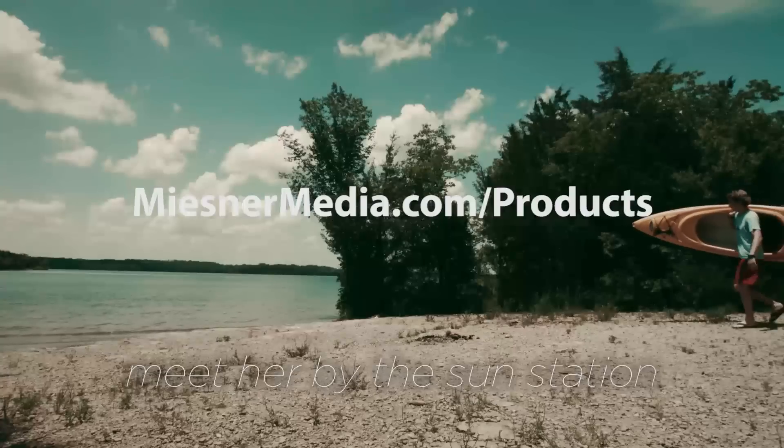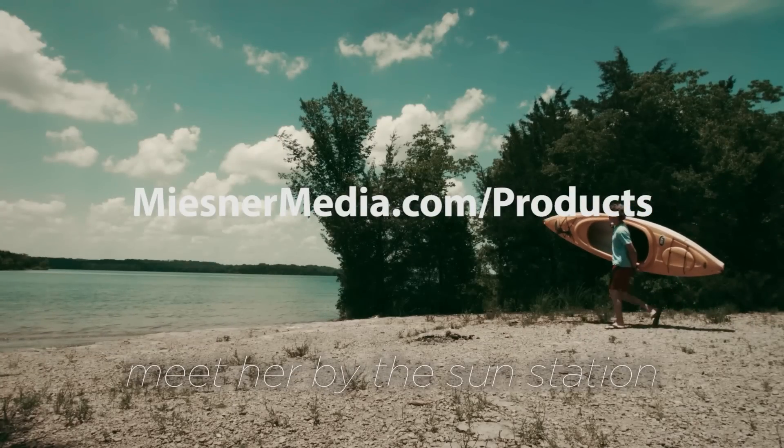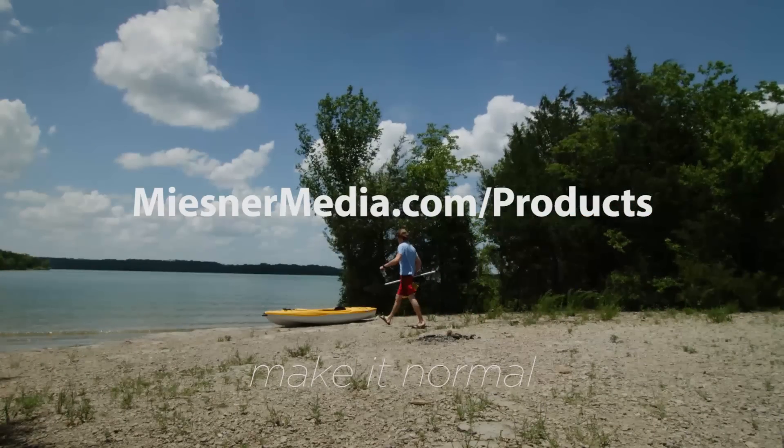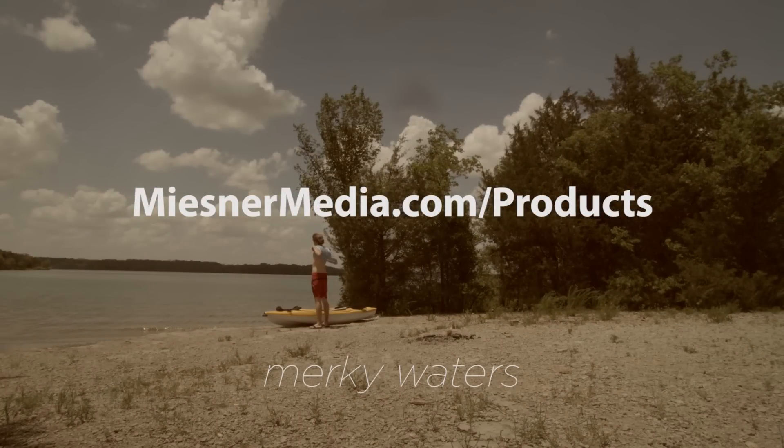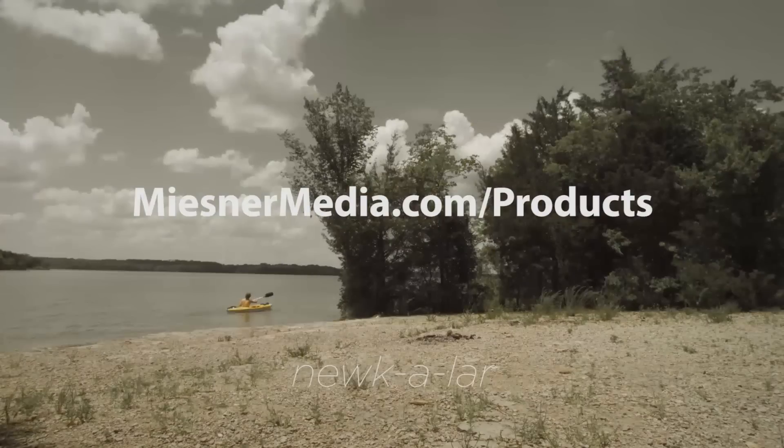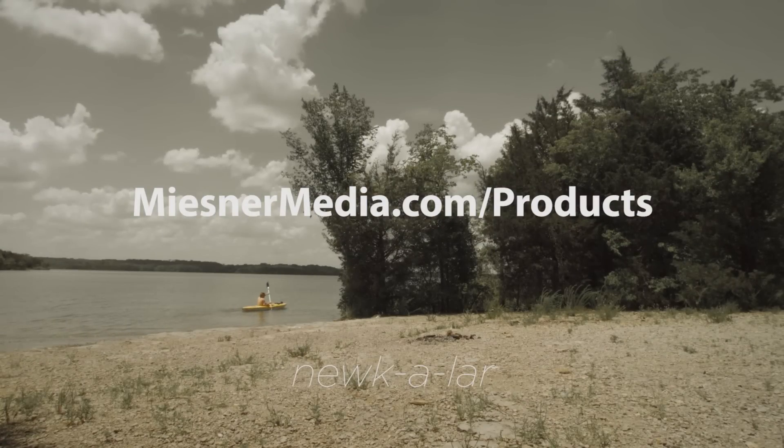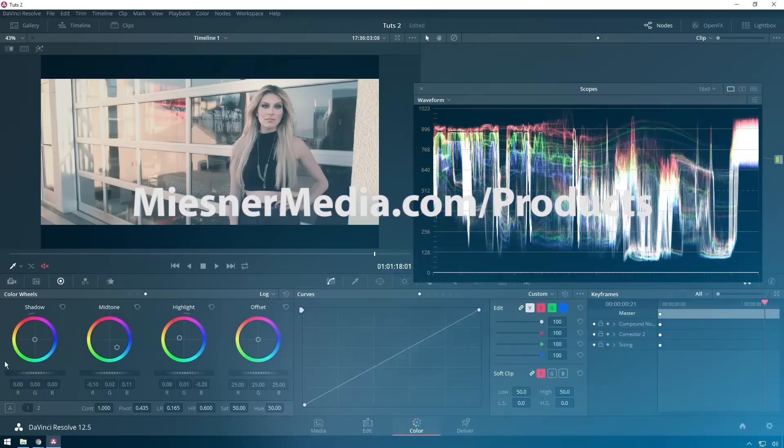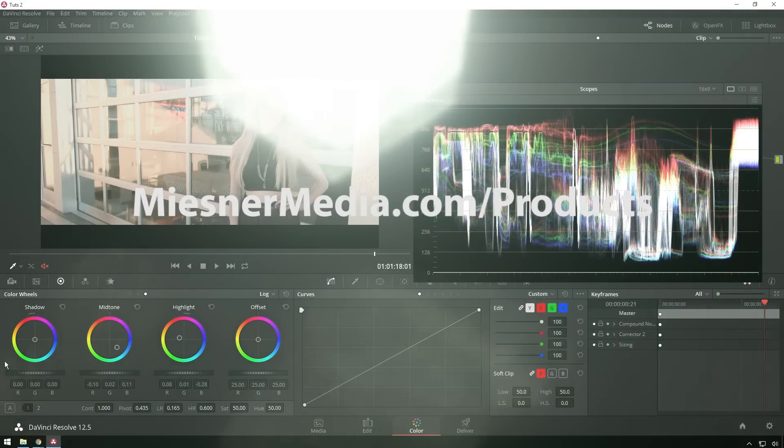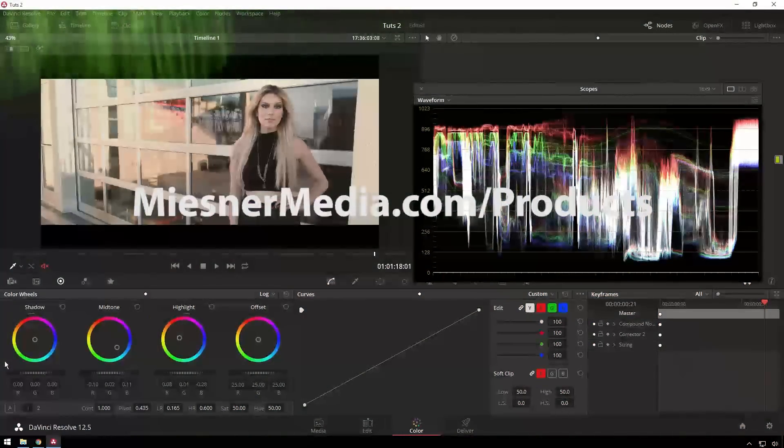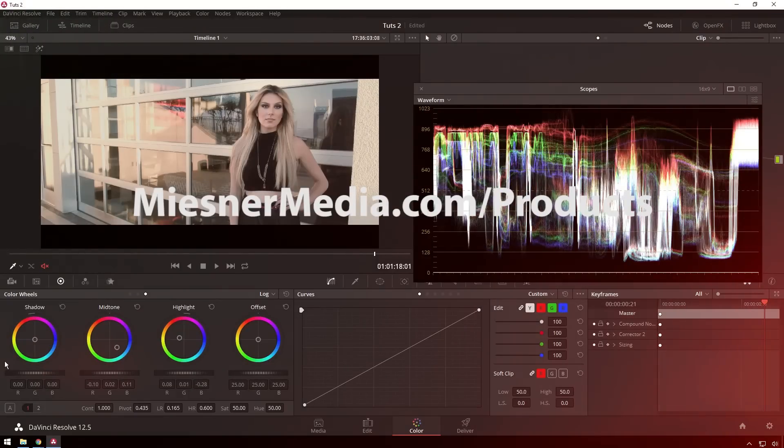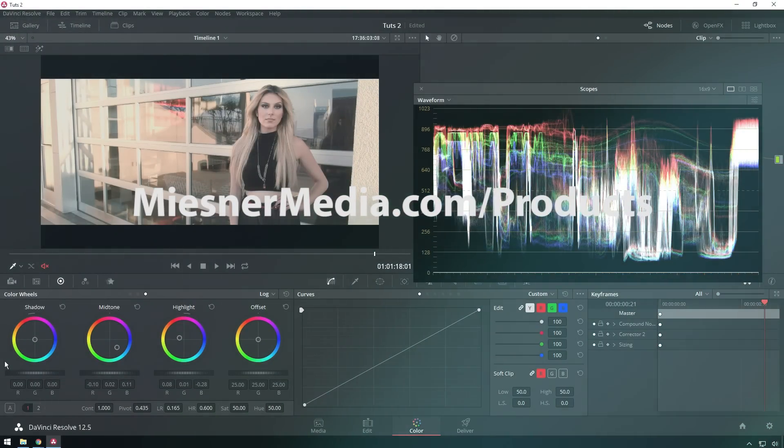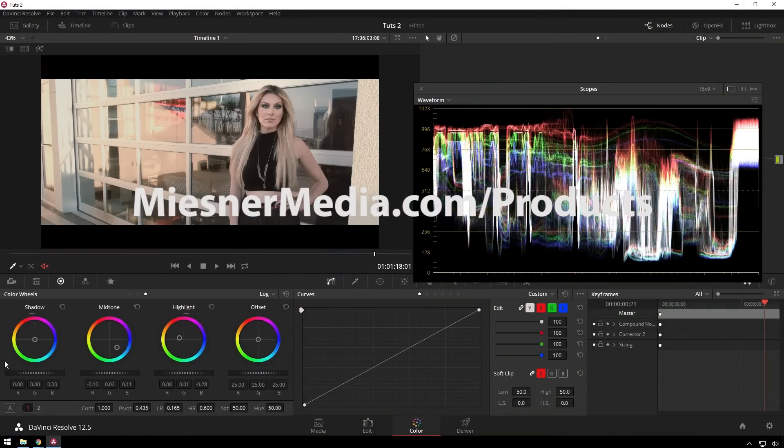Also be sure to check out MeesterMedia.com slash products where there are lots of presets that you can get for color grading, such as LUTs and power grades. Also, we just released the LensJunk stills, which are some free stills that you can use for overlay on your thumbnails, which I'll probably use on this thumbnail because it makes stuff look cool. Once again, I've been Theo with Meester Media. Have a great day and I will see you next time. Bye.